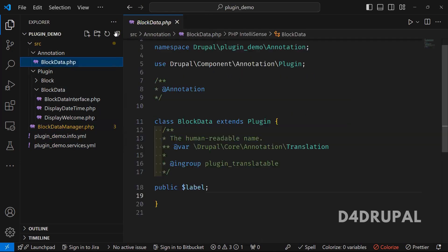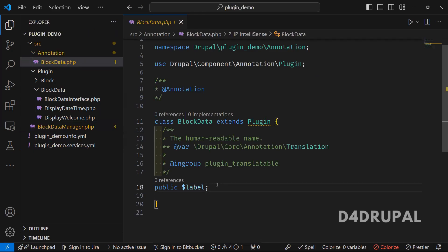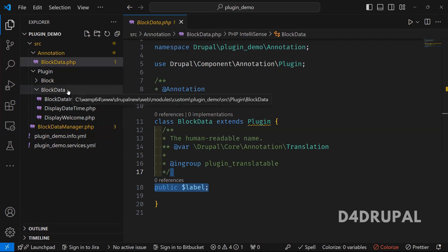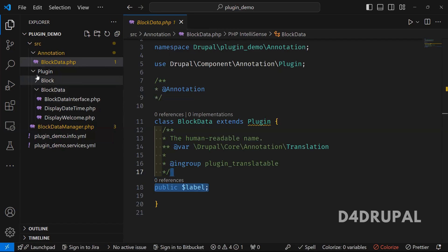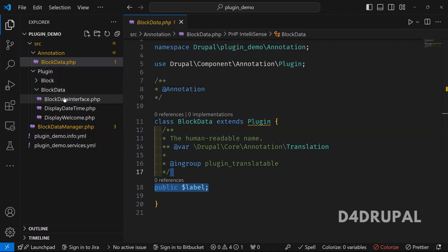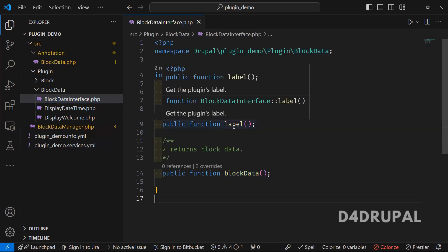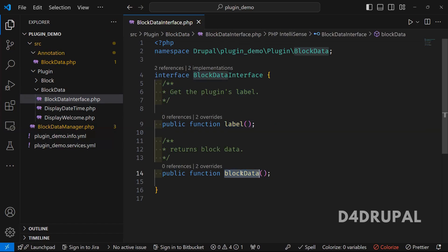Next is the annotation file. As I already mentioned, it holds all the variables. I only have the label here — by default there is also an ID variable, so this file holds only the label. Then next is the interface file, located under the plugin/block_data path. I added two functions here: one is 'label' and one is 'block_data'.